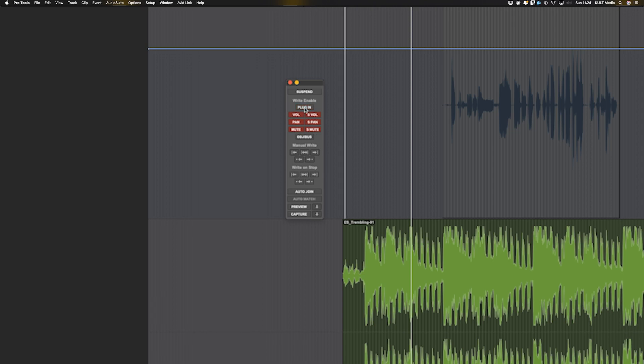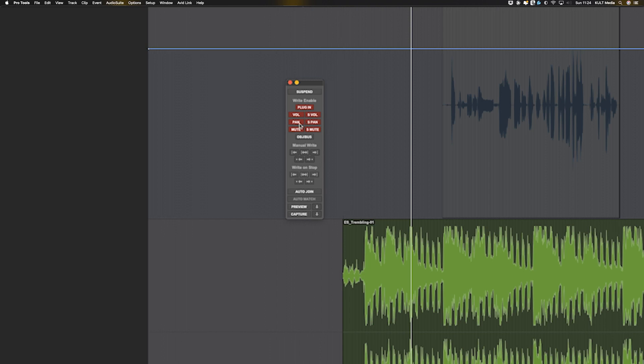So you can choose whether the plugins can be written to, the volume, the send volume, the panning, the send panning, the mute, and the send and mute. And then this is a Dolby Atmos stuff object and bus as well.